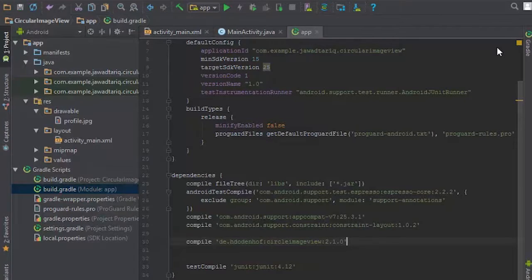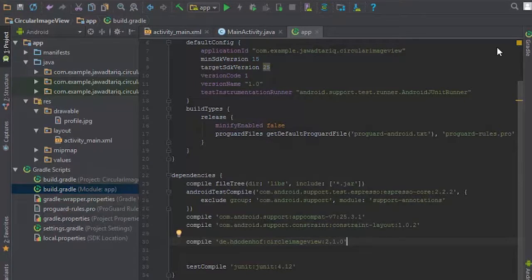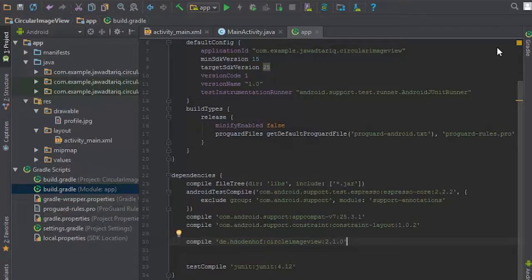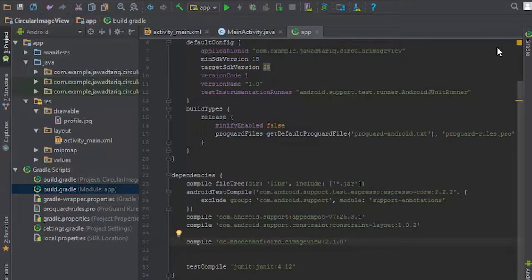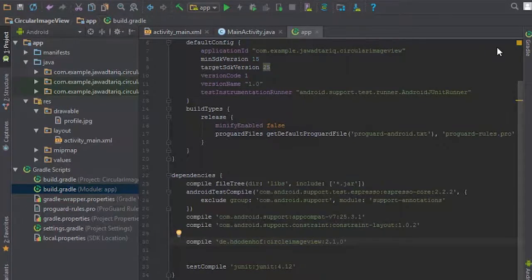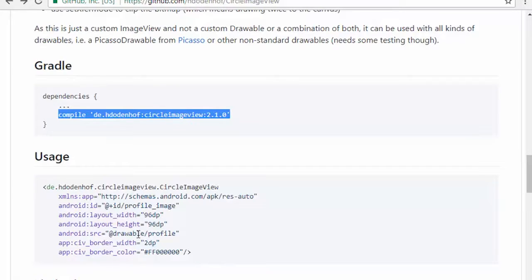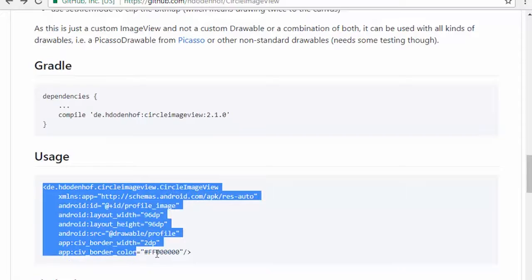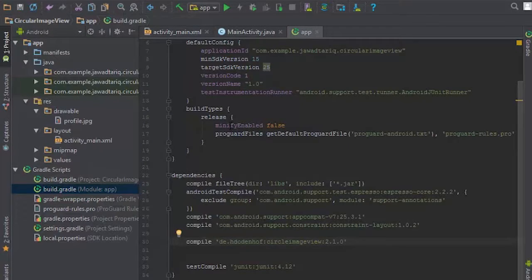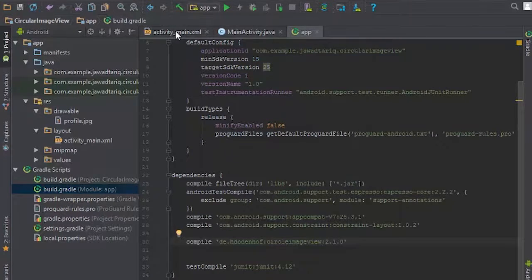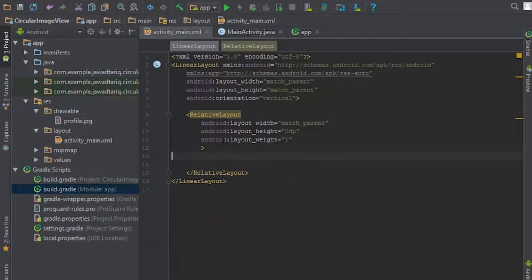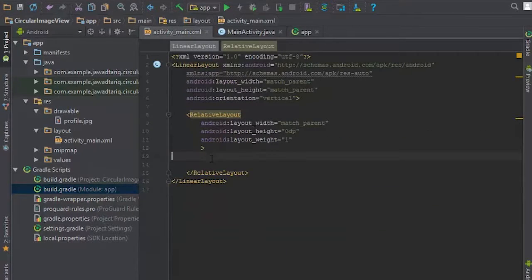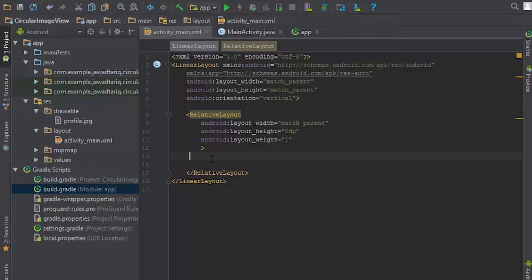Now after doing this, we can use circle image view tag as we can use other tags in the XML file. I just copied the text under the usage heading, and I will paste this text in activity_main.xml file. Here I will paste this text.